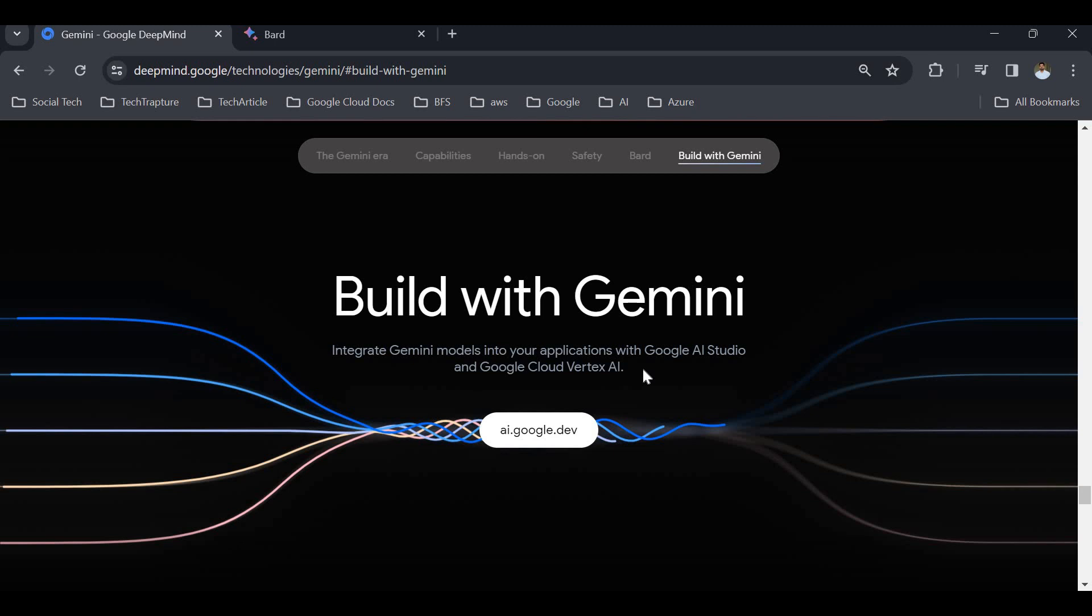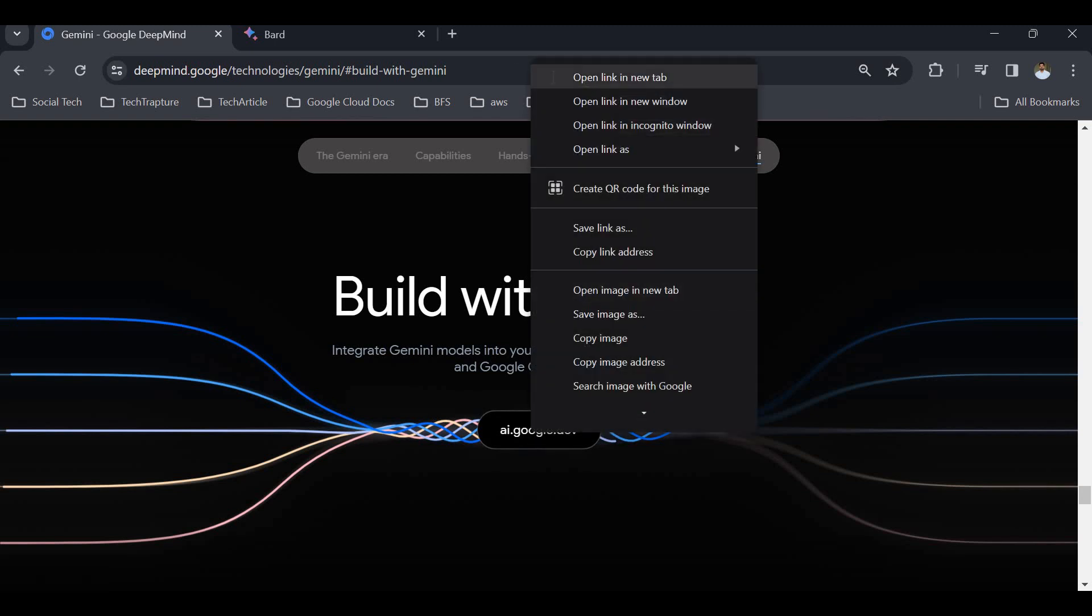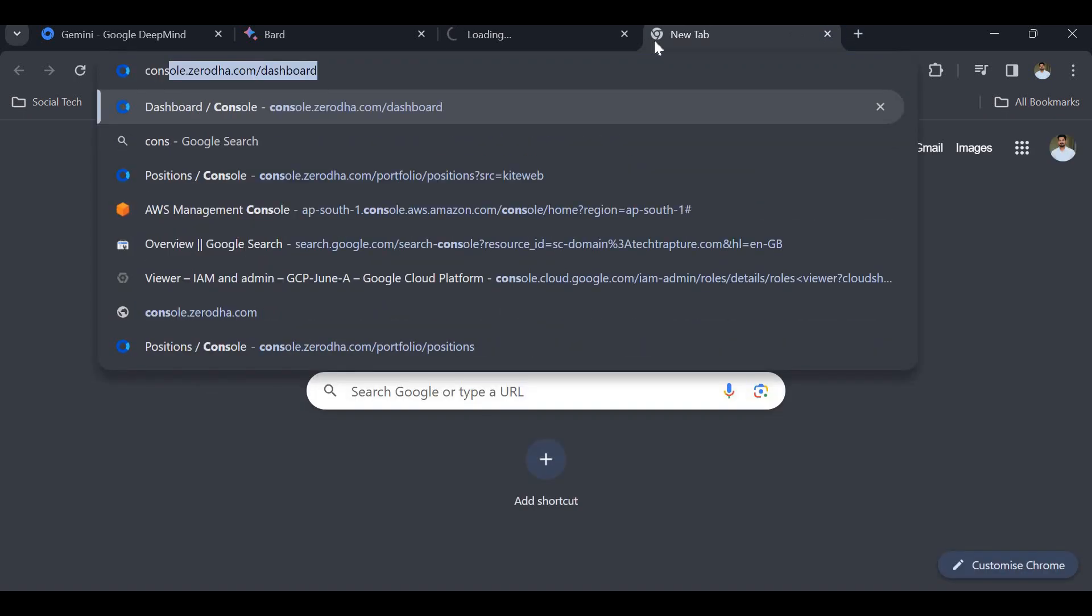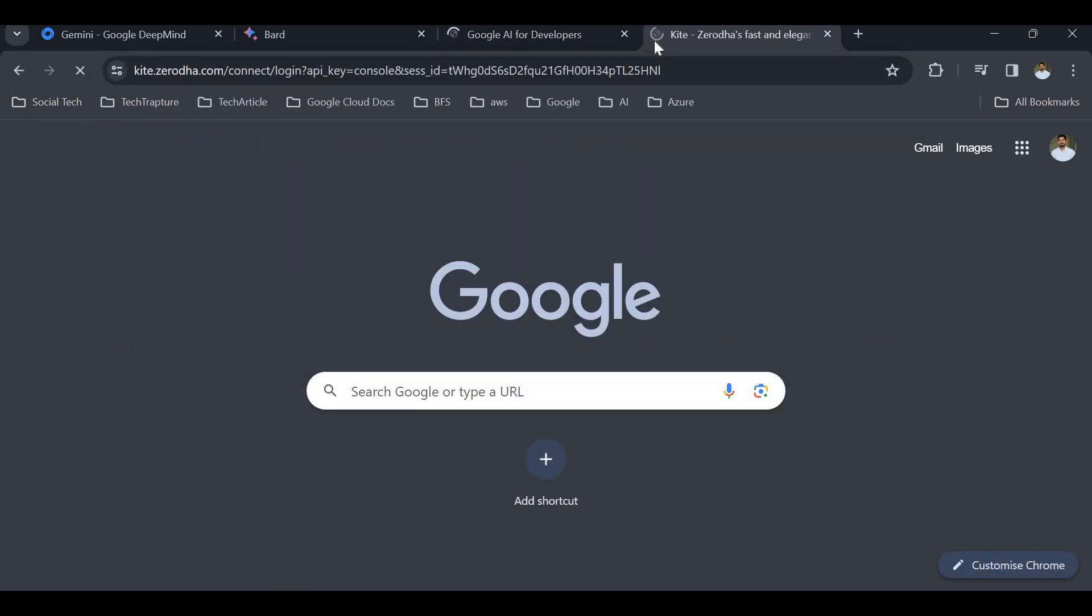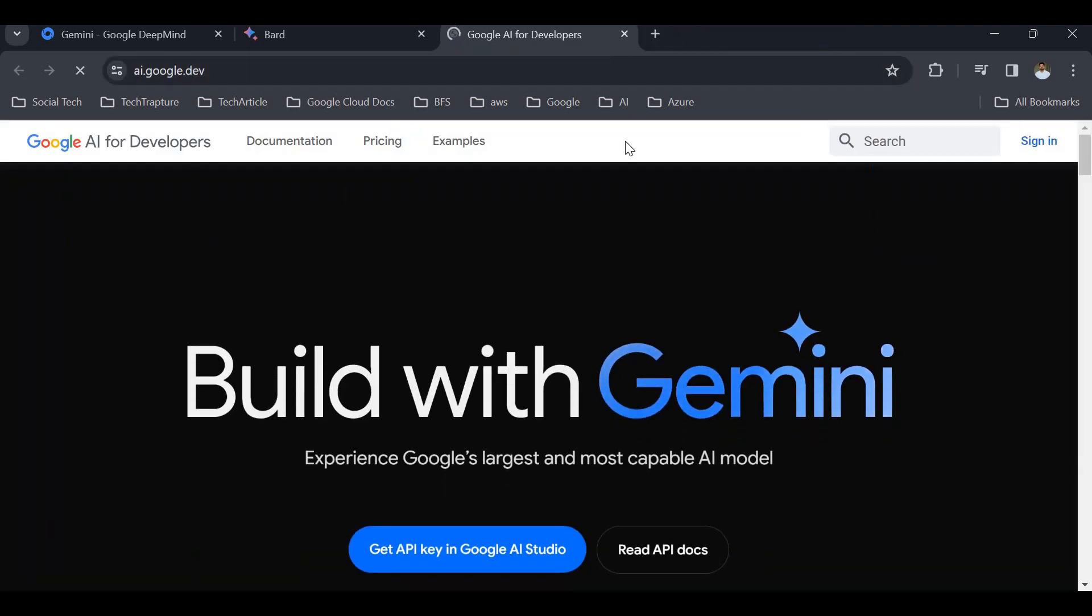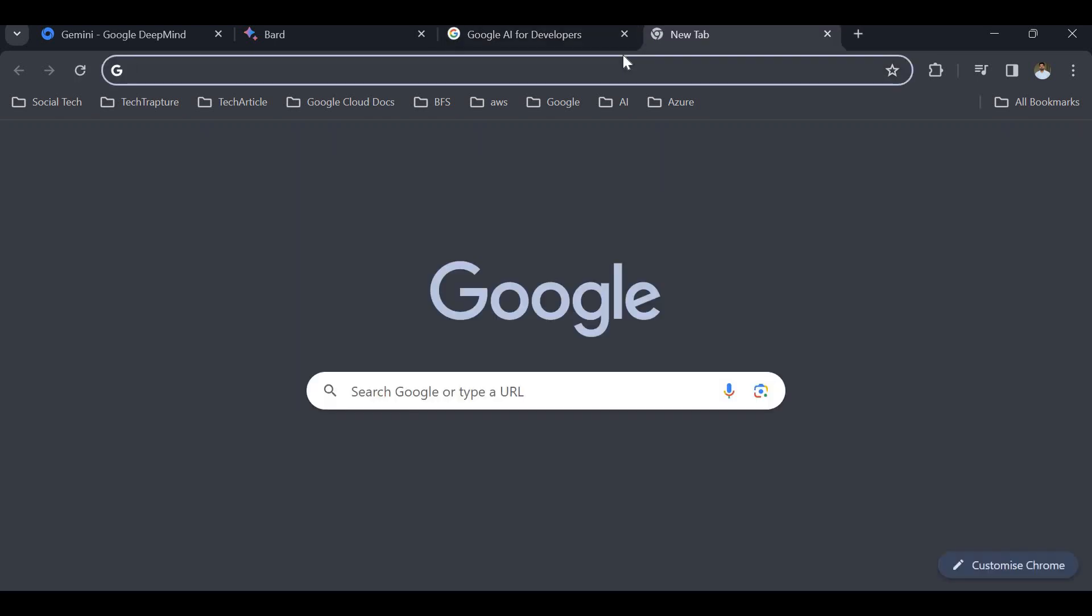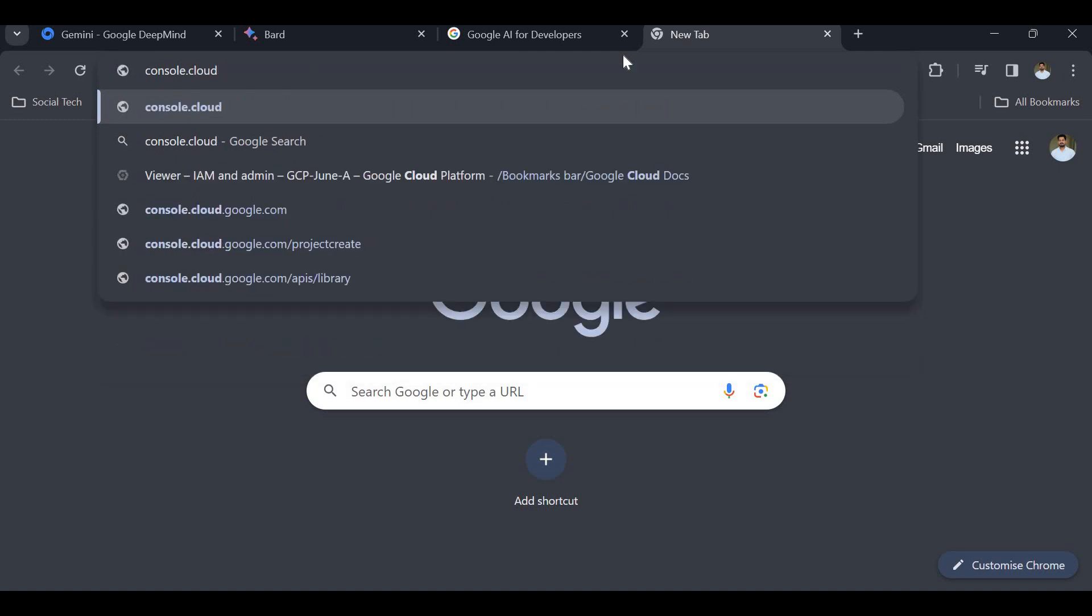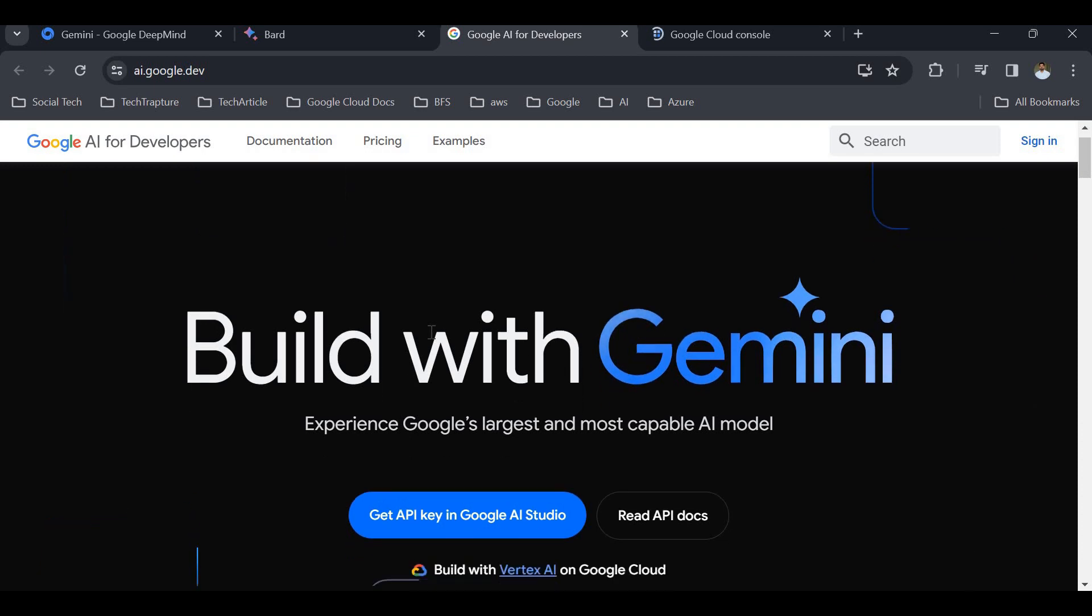I'll be creating some custom applications using Gemini AI in my upcoming videos, but just to show you, let me go to the Google Cloud console and show you how we can use Gemini AI in Google Cloud. Let me open the documentation and the cloud console.